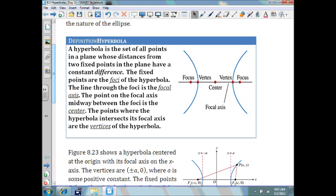A little bit different than an ellipse. In an ellipse, the two fixed points have a constant sum. In a hyperbola, they have a constant difference. The fixed points are the foci of the hyperbola. The line through the foci is the focal axis. The points on the focal axis midway between the foci is the center. The points where the hyperbola intersects its focal axis are the vertices. So we're going to be finding vertices, foci, the center, and things of that nature, just like we do with an ellipse and the parabola.